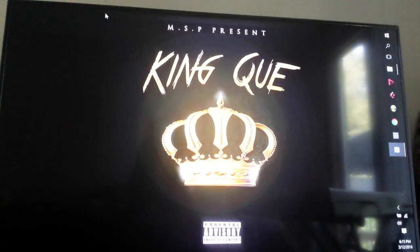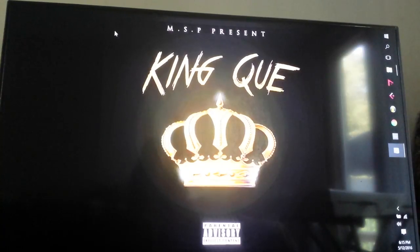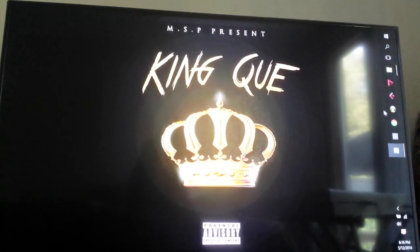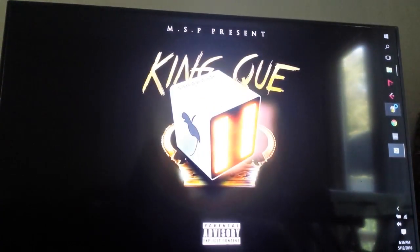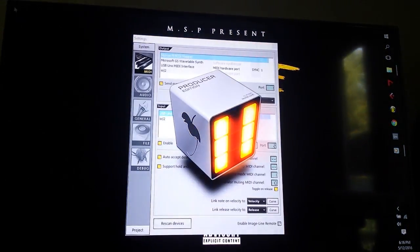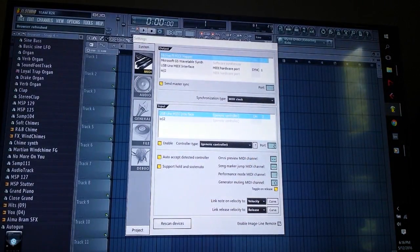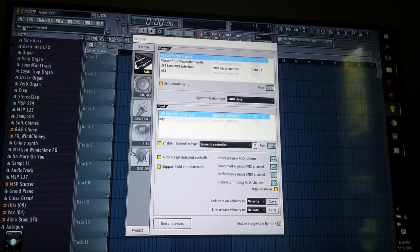What's up, it's your boy King MSP CEO. I'm about to show y'all how to make a Hammond organ sound — or at least a nice organ sound in Hammond style.